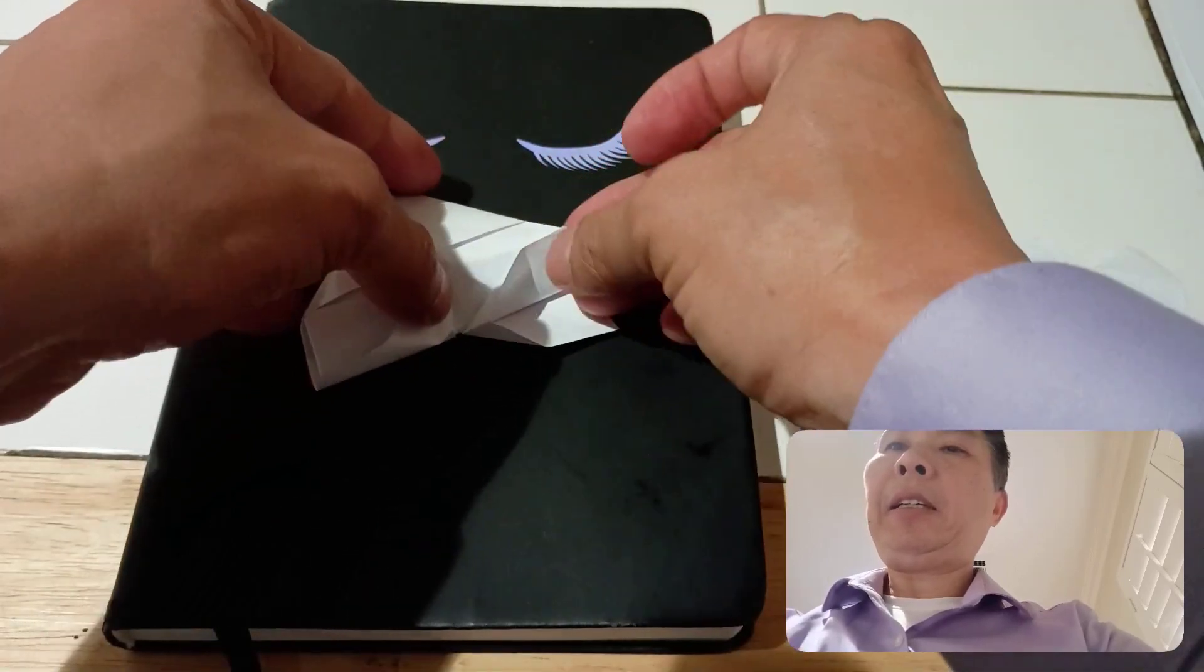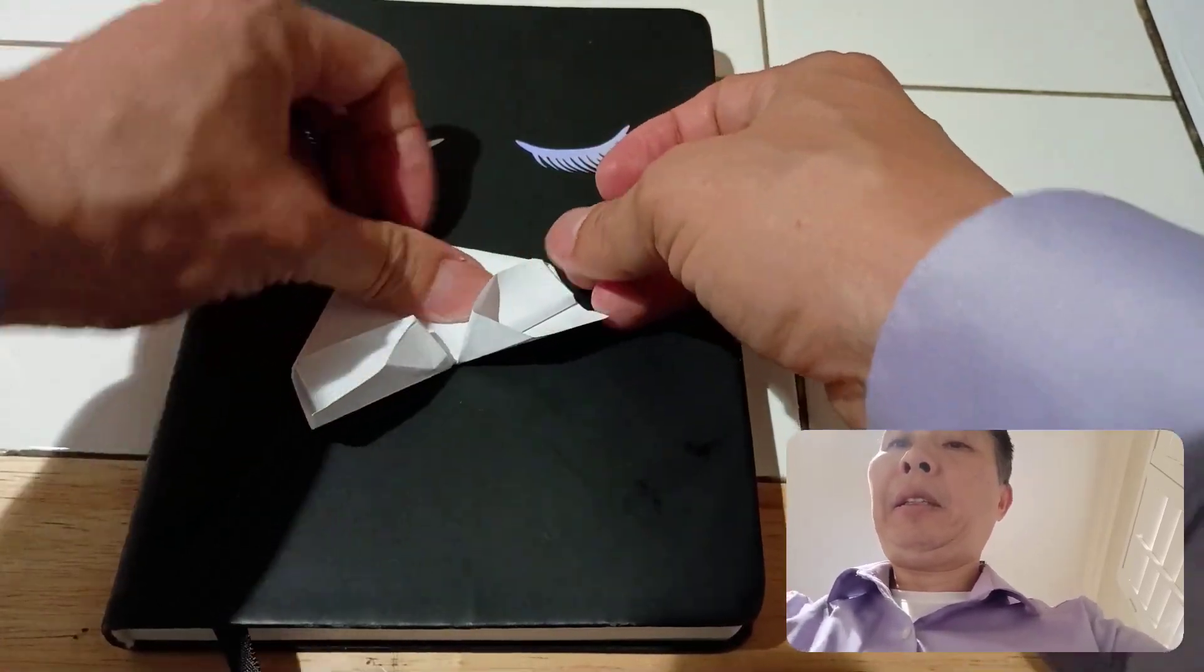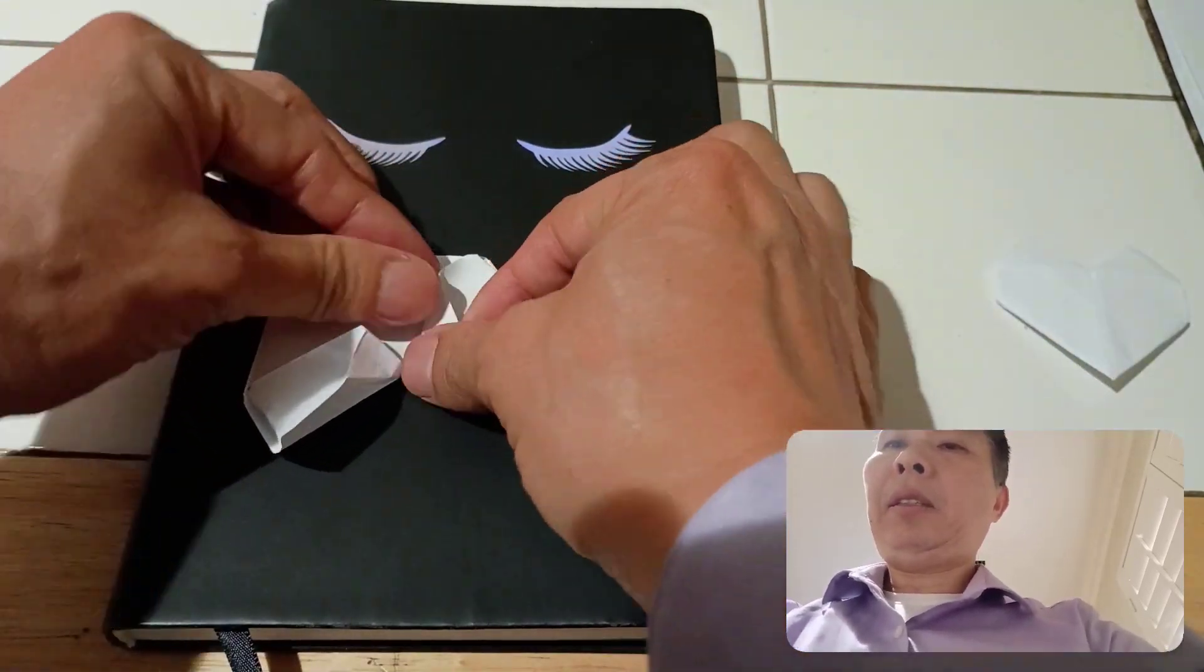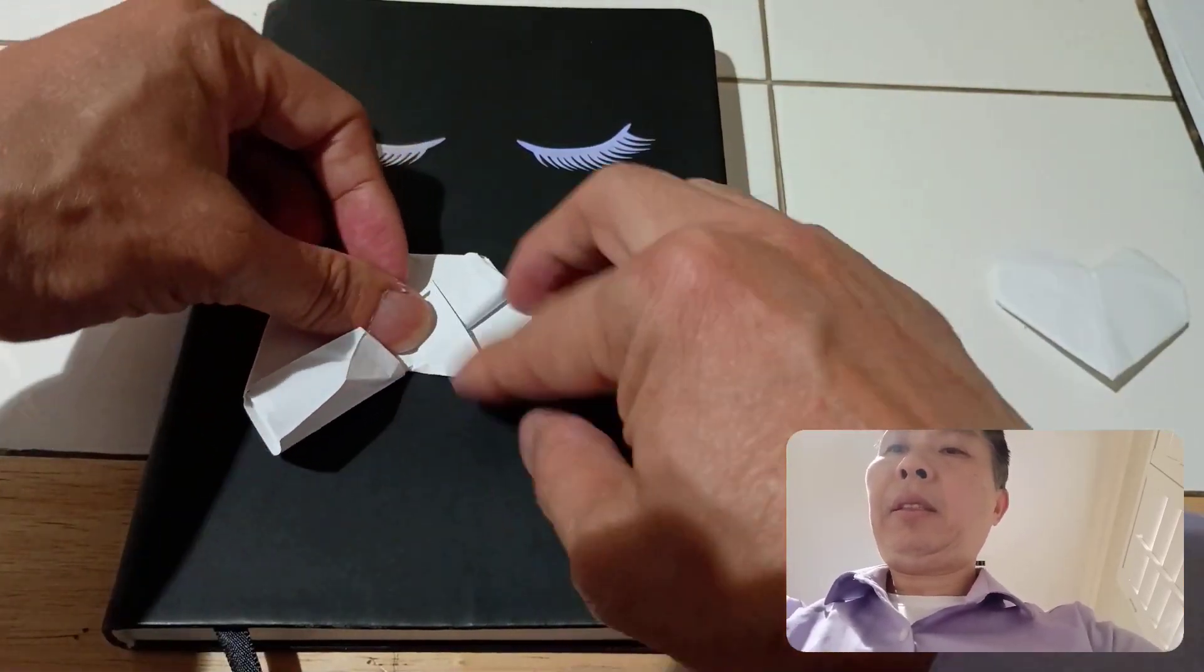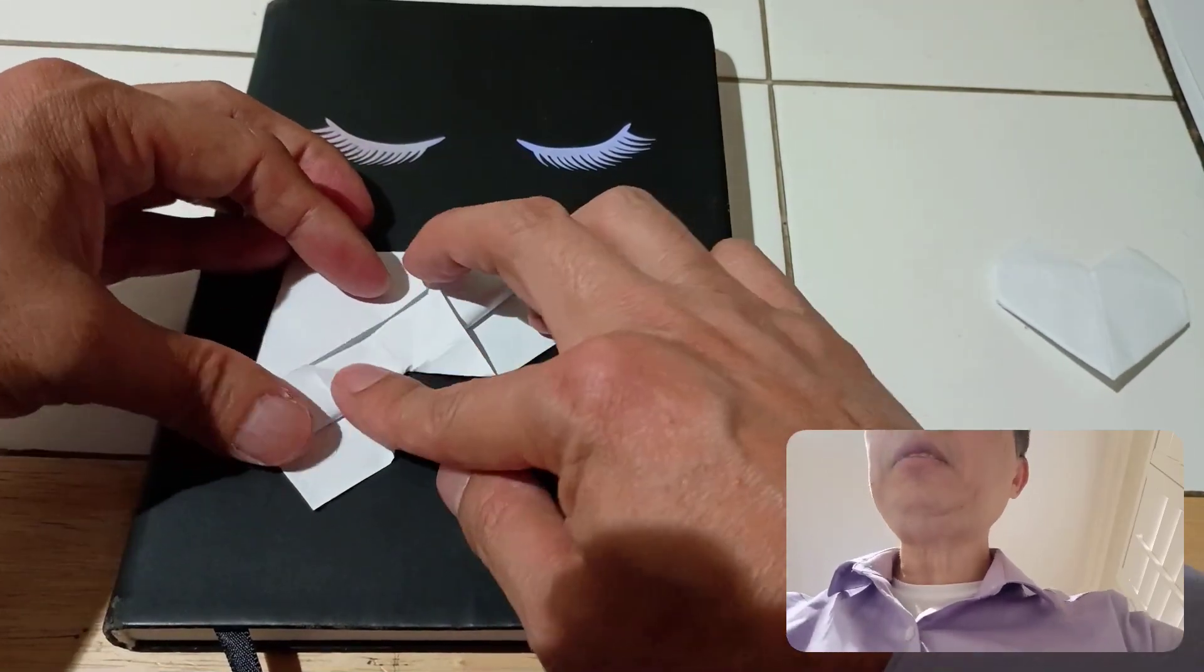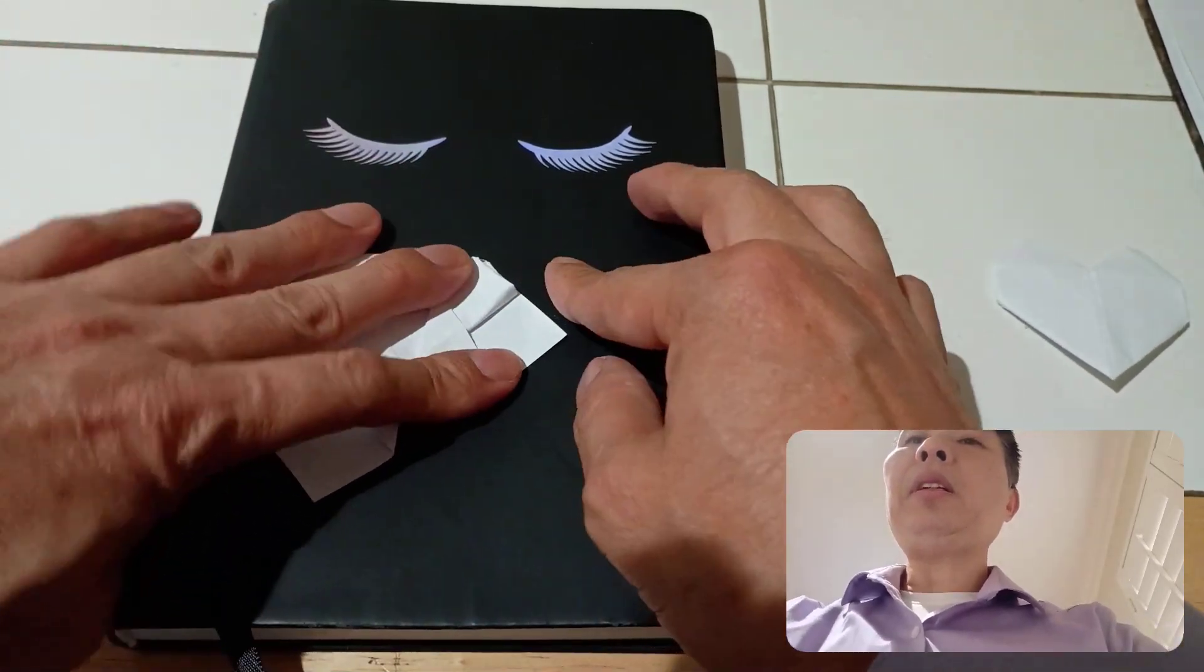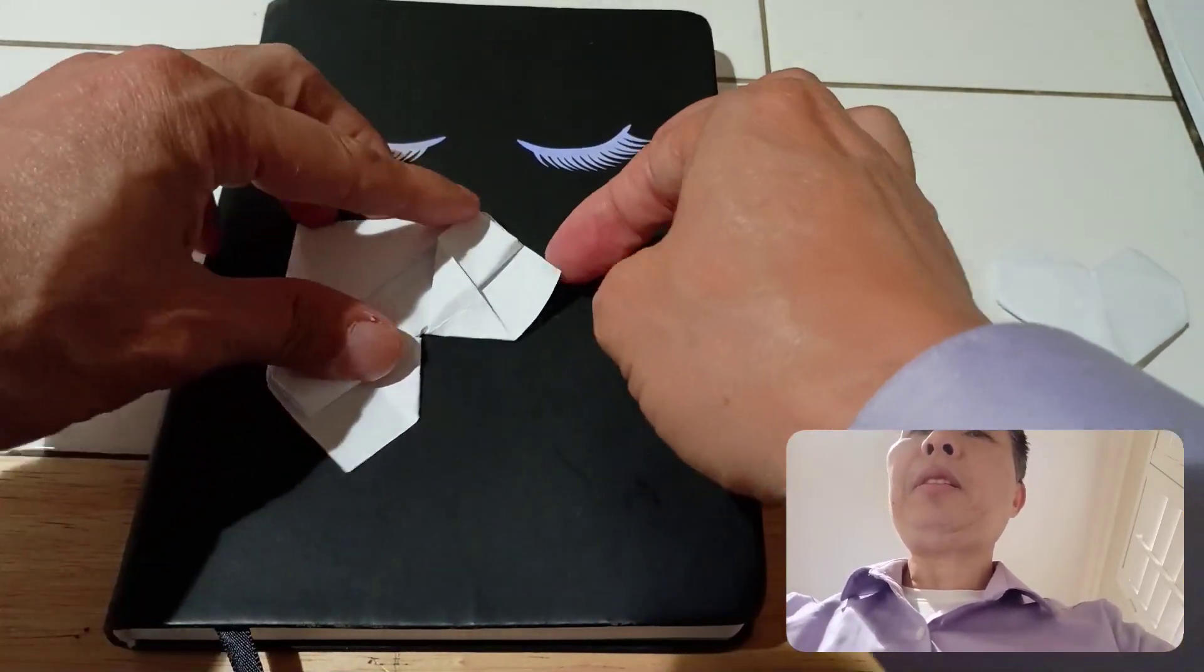Hold this down. There you go. Fold this part like so.